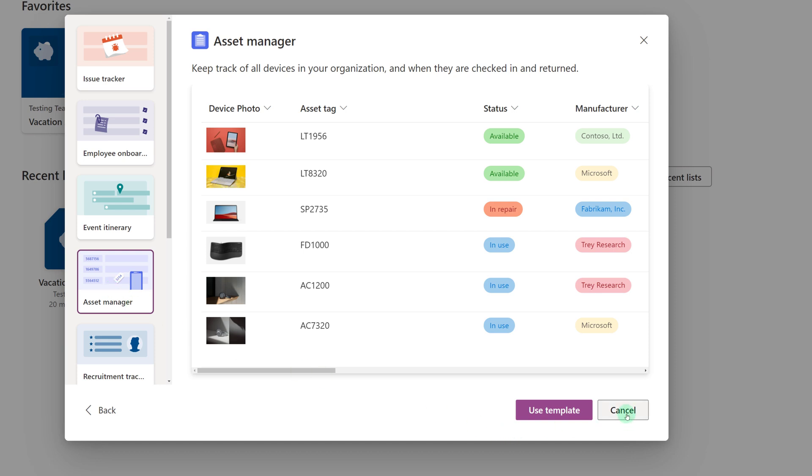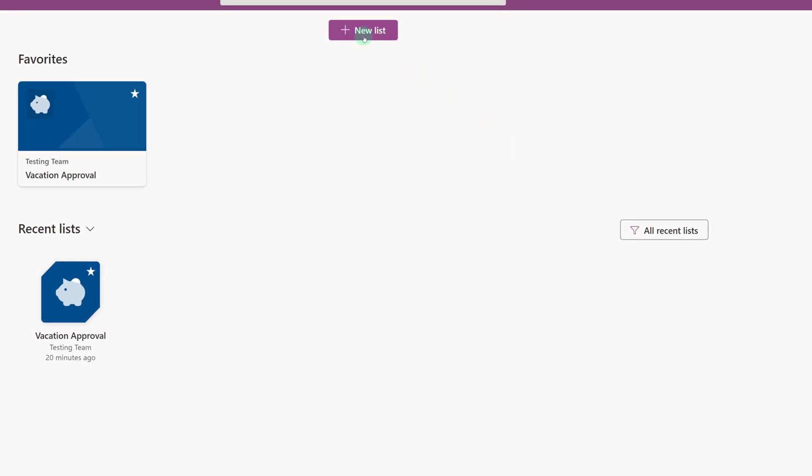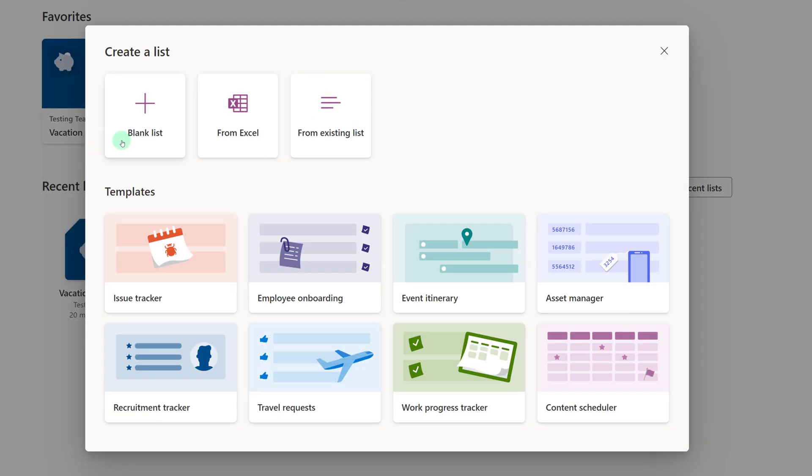For this scenario none of the templates work so we're going to click cancel and then pull up a blank list. I'll go back to new lists and I'm going to create it from blank.